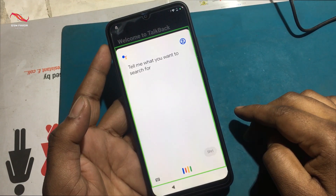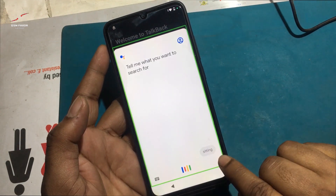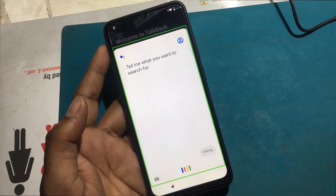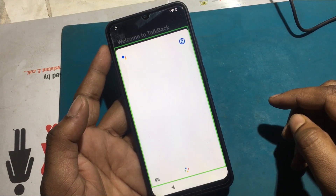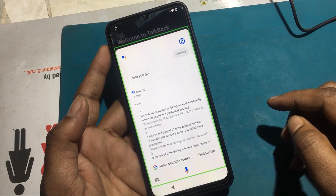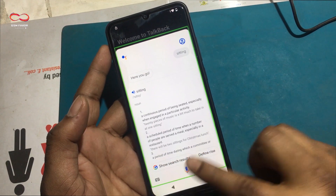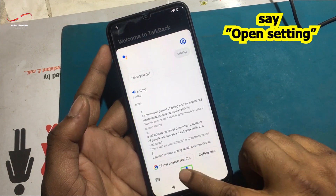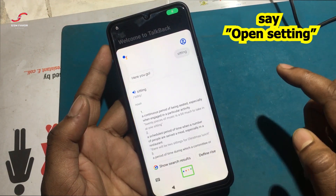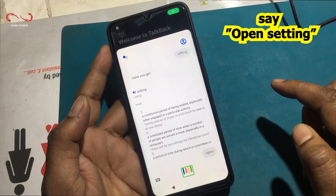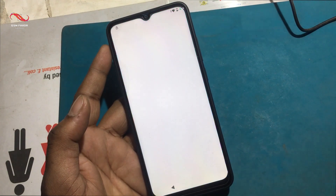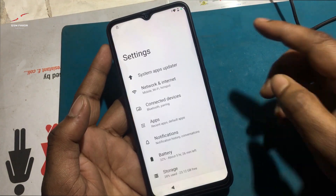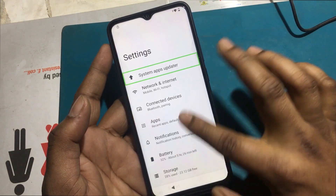Now say 'Google Assistant.' After the Google Assistant is launched, say 'Open Setting.' Now Settings is launched.